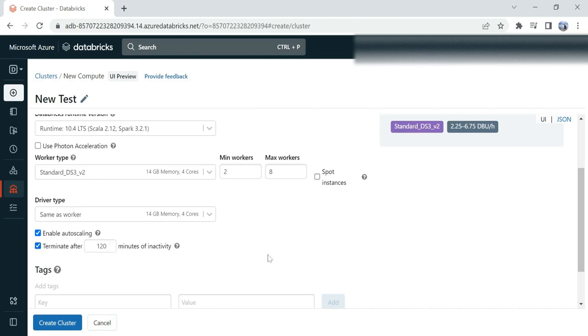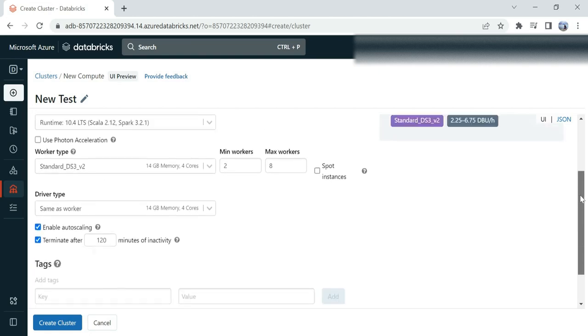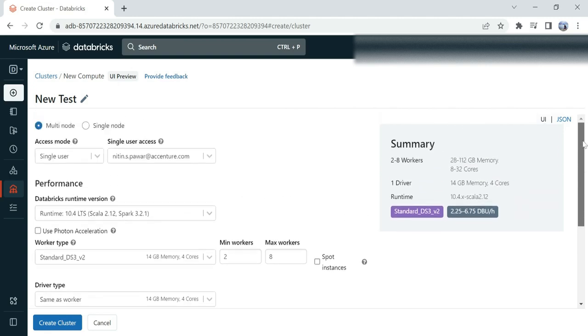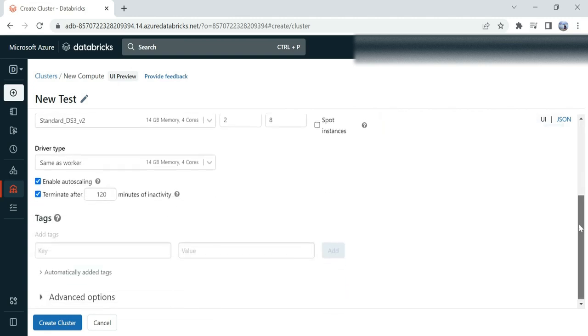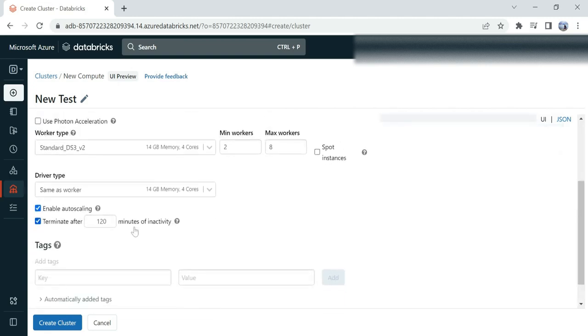...you need to be very careful because whenever the clusters are running, they consume DBUs, and those DBUs are responsible for your billing. So make sure you're assigning this time as per your project specification.